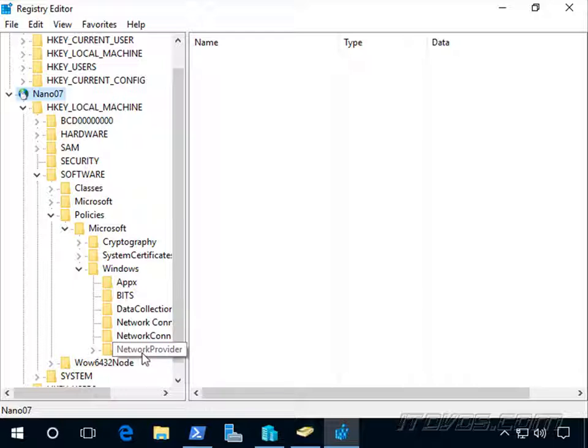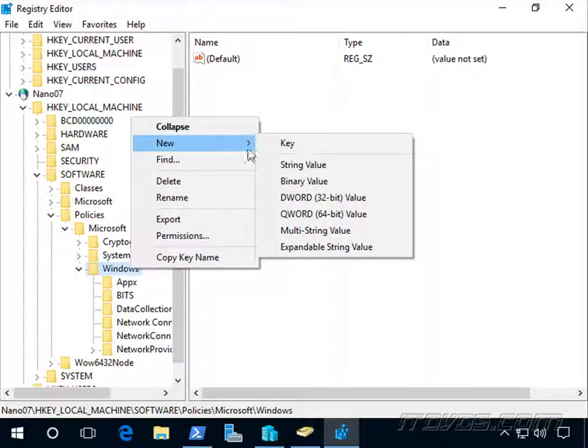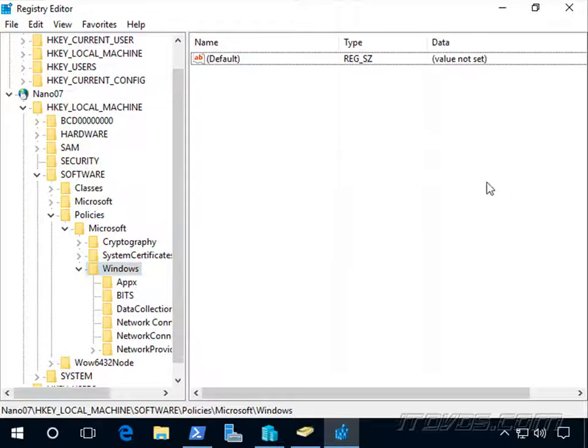Now there isn't one by default, so we could add it manually. We could right click here and go to New Key and add the different values to that key.